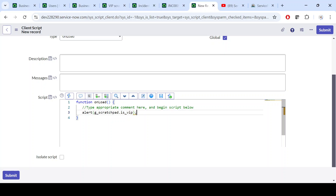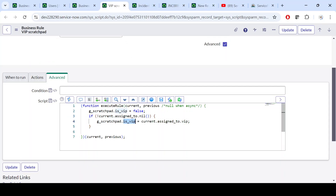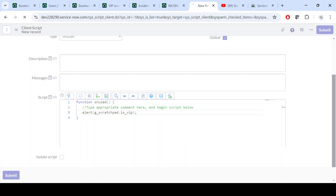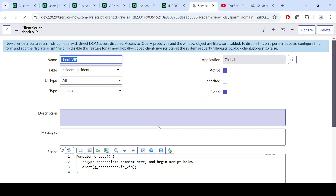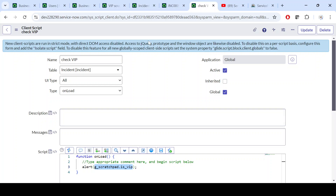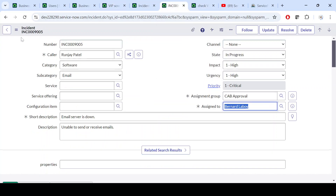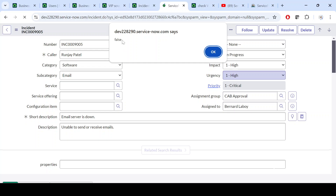In the alert, I'll reference g_scratchpad.is_vip — make sure the spelling is correct. This alert will tell us whether the user is a VIP user: true if they are, false if they are not. I'll save this and see whether the value is coming through from the Display Business Rule.